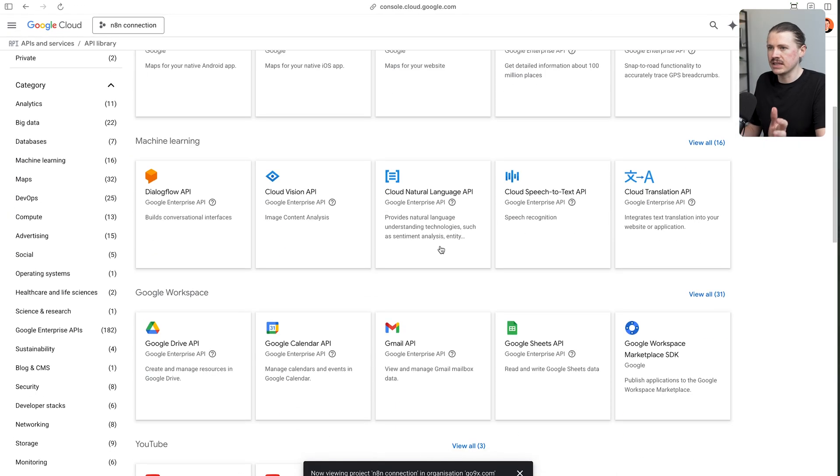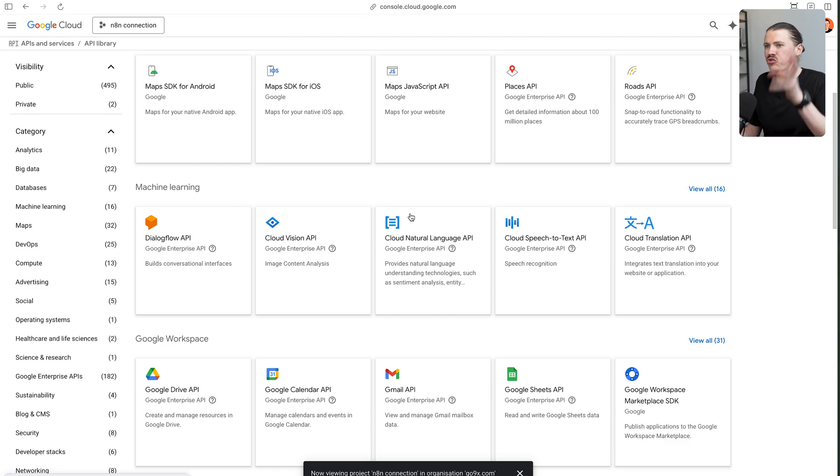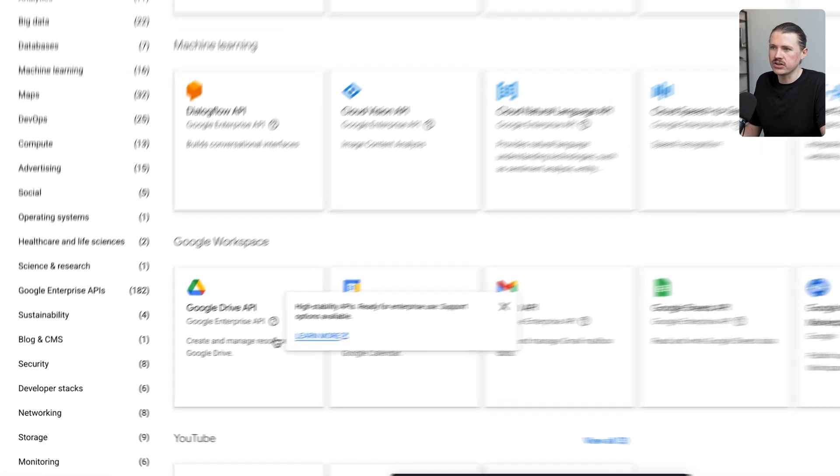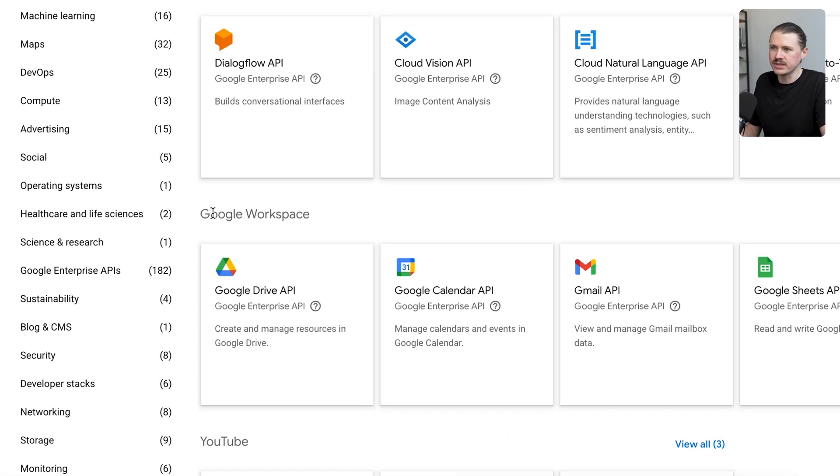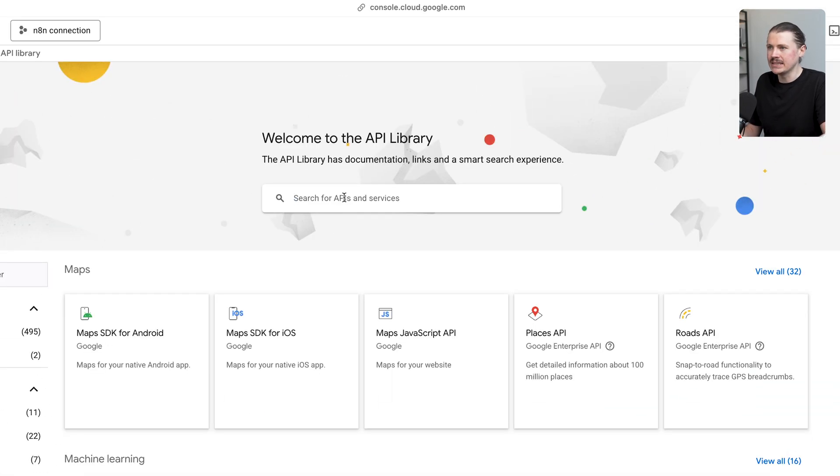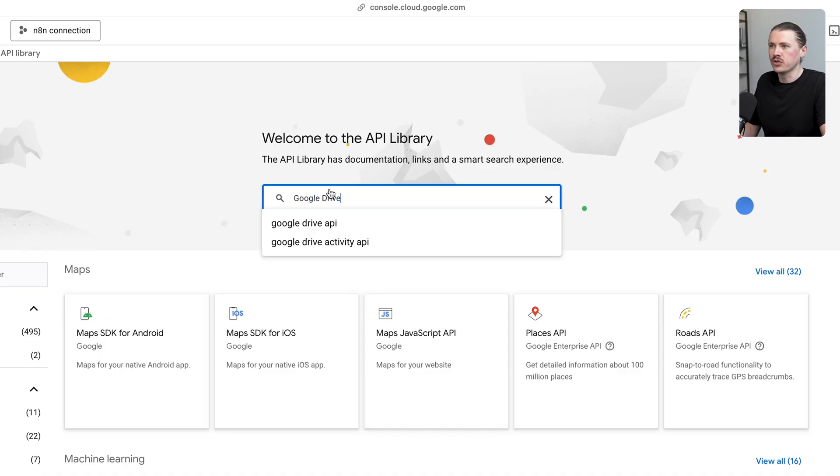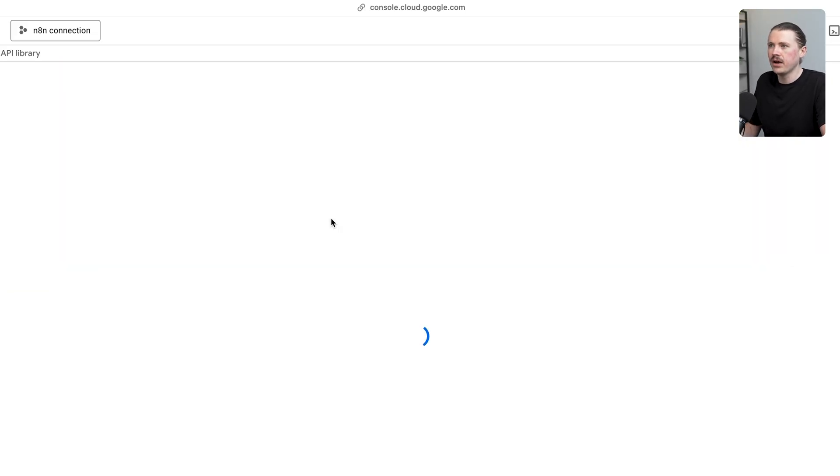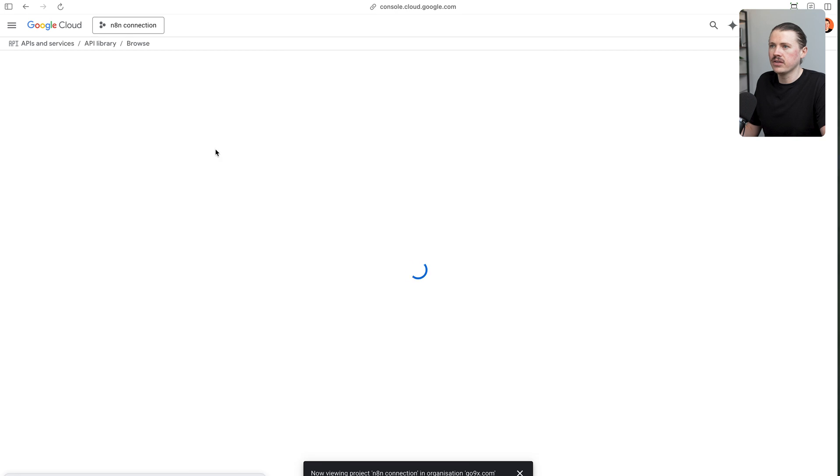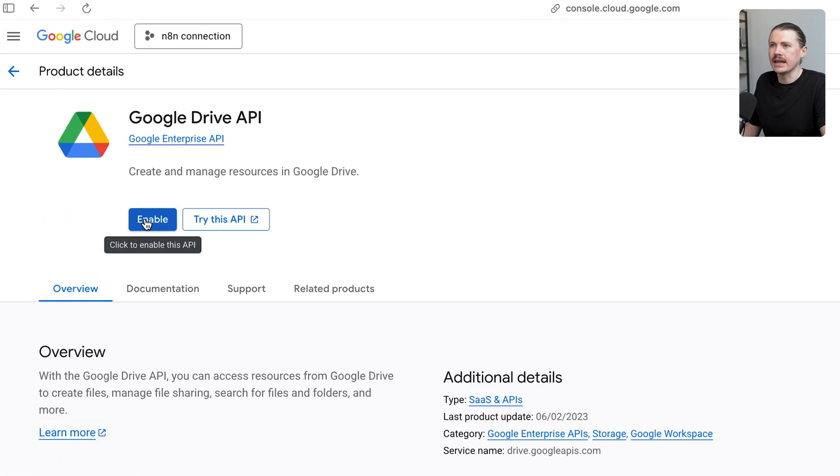Here you'll be presented with all of the different APIs in the Google ecosystem. What we're most interested in is the Google workspace, but we can easily search at the top as well. I'm going to get started with Google Drive API. Now I can click on the Google Drive API and click enable.